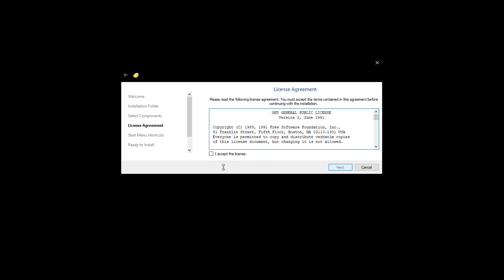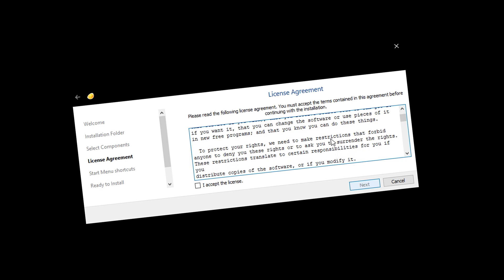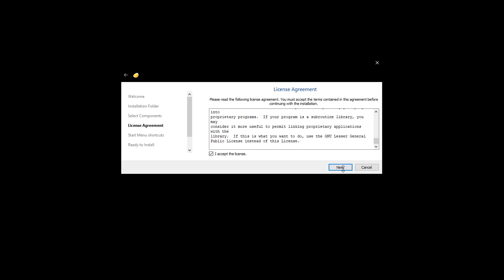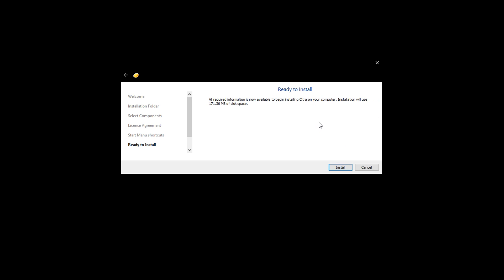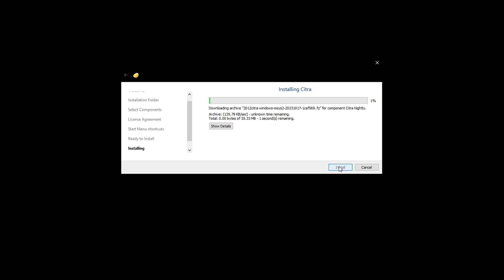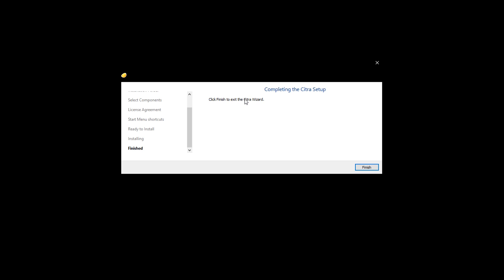Next is just accepting the license agreement, so read through that and check accept. Now you should be at the start menu shortcuts. I wouldn't worry about this too much and just kind of leave it how it is unless you want shortcuts in a specific spot. Next, we're finally ready to install it. So as long as it says you have the right amount of space it says it needs, you can just press install. This can take a couple of minutes, so I'm just going to fast forward past this part, but once it's done, you'll get a confirmation screen, and we're all done on that front.